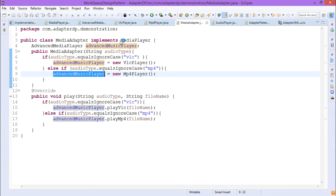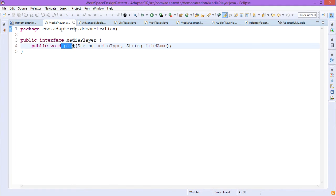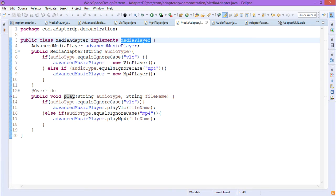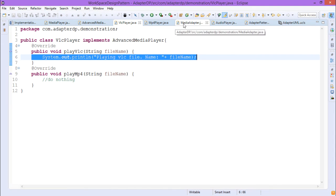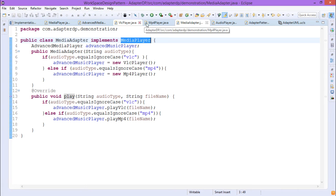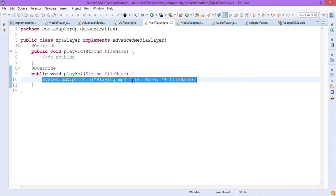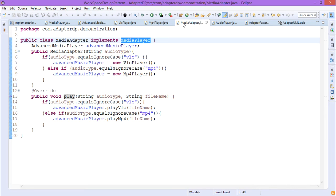Since MediaAdapter implements the MediaPlayer interface, it must provide code for the play method. The play method takes audioType and fileName as input. If audioType equals 'vlc', it calls advancedMusicPlayer.playVlc(fileName); else if audioType equals 'mp4', it calls advancedMusicPlayer.playMp4(fileName). In this way, the respective playVlc or playMp4 code gets executed and the respective statement is printed. That concludes the detailed discussion of MediaAdapter.